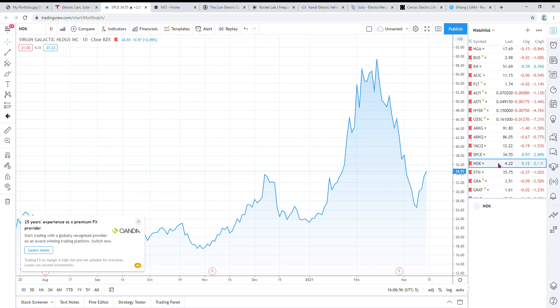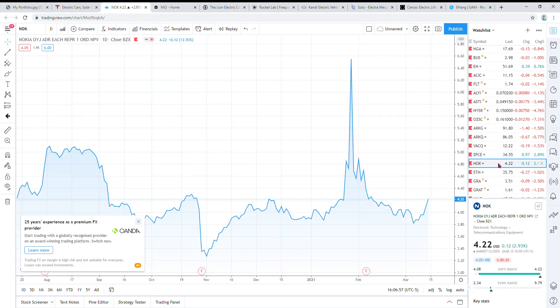I bought Nokia when all that GameStop stuff was going on because everyone was saying it was gonna get pumped, and then it never got pumped. Everything else did but not Nokia, so I kind of lost out and I'm kind of bag-holding right now. That was my mistake, lesson learned. I usually don't get involved with these pump and dumps or hype stocks, but I'm kind of stuck in that one now.